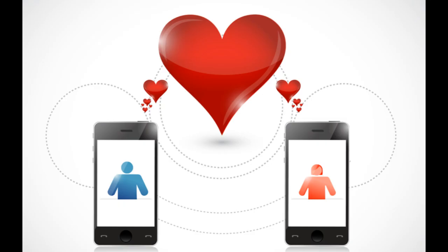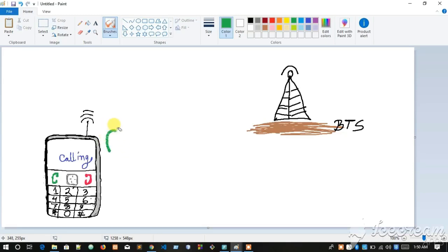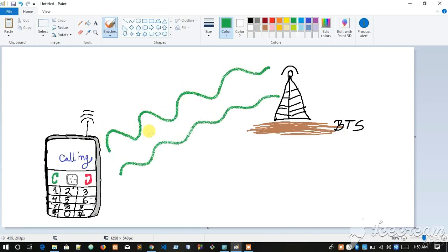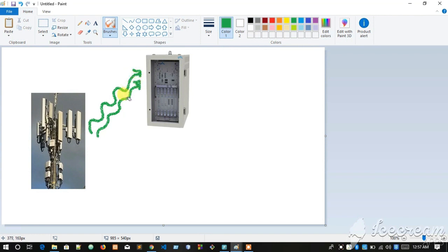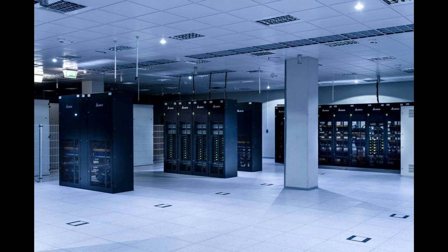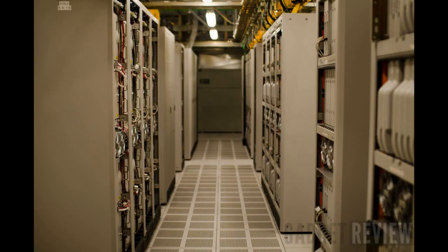The moment you press the green button and want to talk with your loved one, you are sending a call setup request. Your request is initially handled by your area's phone tower, or BTS, which then passes your request to its master — the MSC, or Mobile Switching Center — the heart of the architecture.